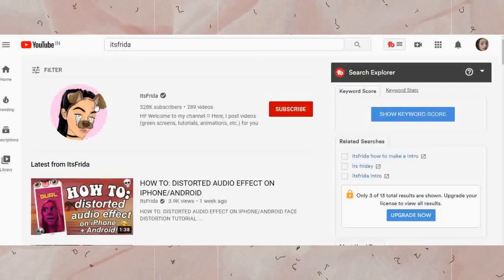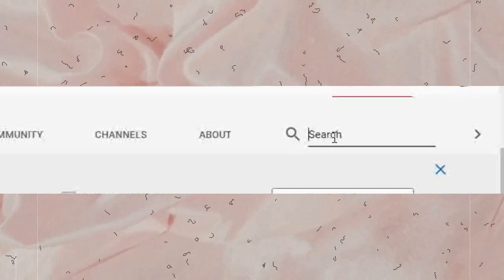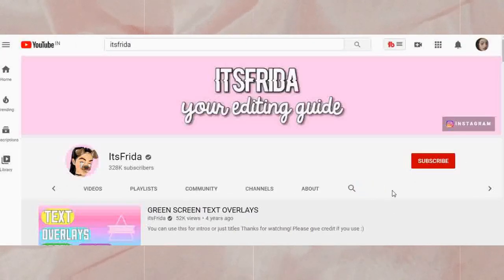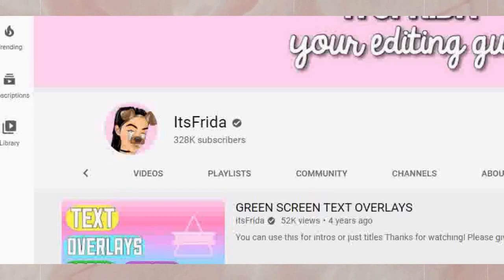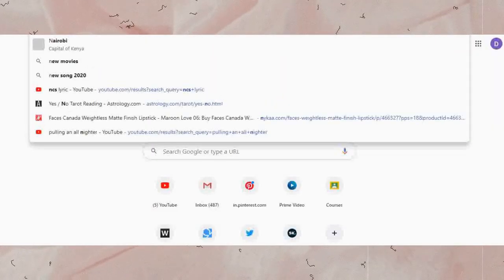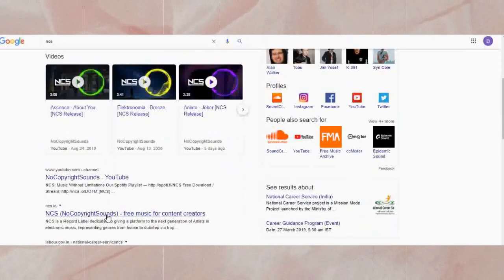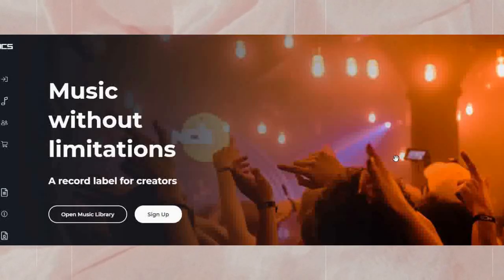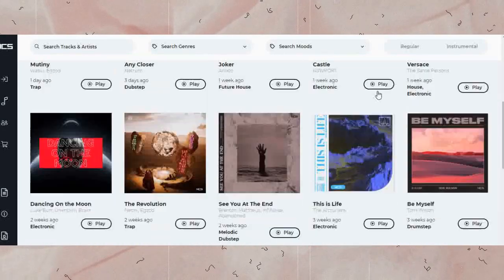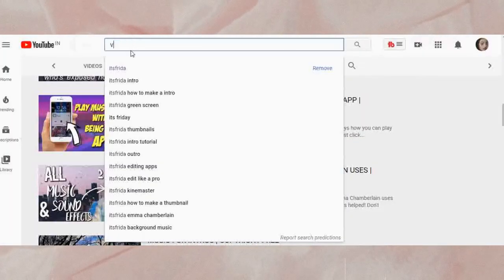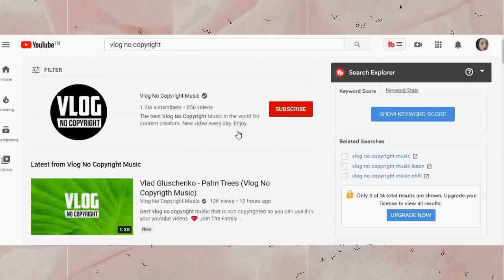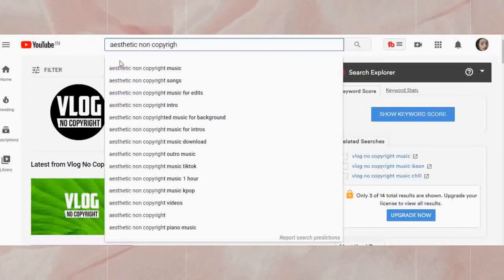I use some GIFs, music, and sound effects. For sound effects I go to Frida — she has some good TikTok meme sound effects and if you're a new YouTuber you should definitely check her out. For non-copyright music I use NCS and sometimes Vlog No Copyright. NCS has a lot of tracks and Vlog No Copyright has a lot too. I also search for 'aesthetic background music' and 'aesthetic non-copyright music' for most of my jams.